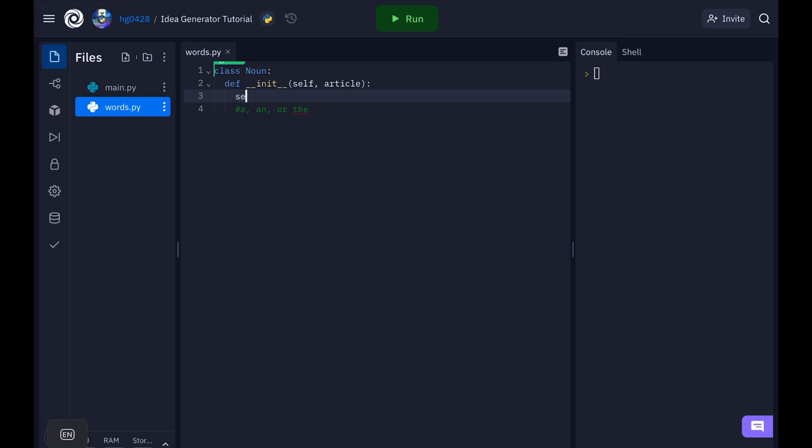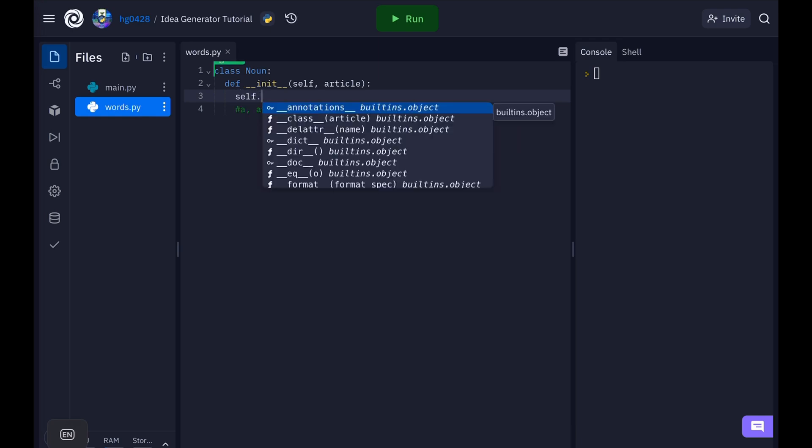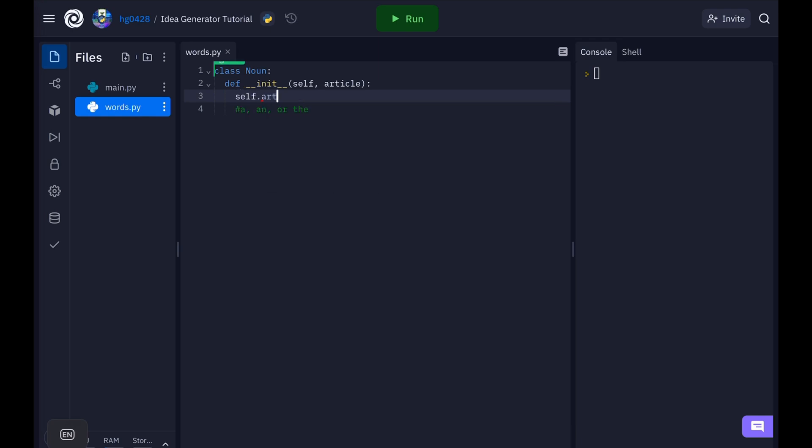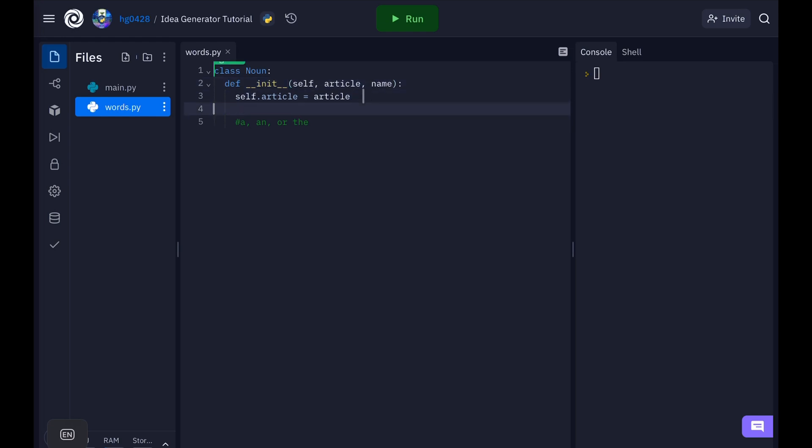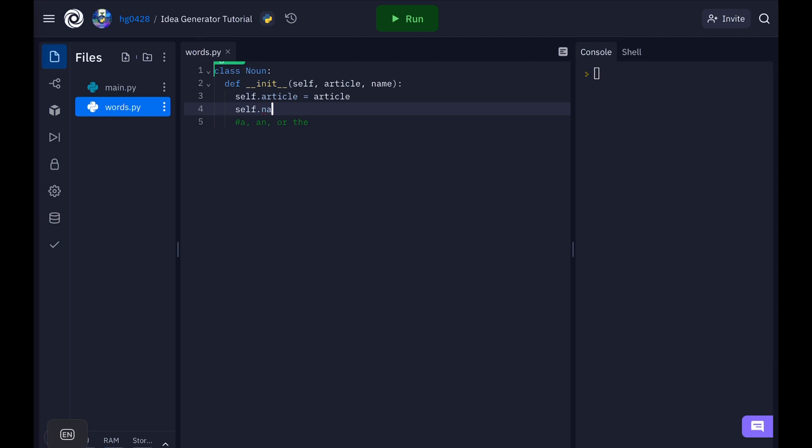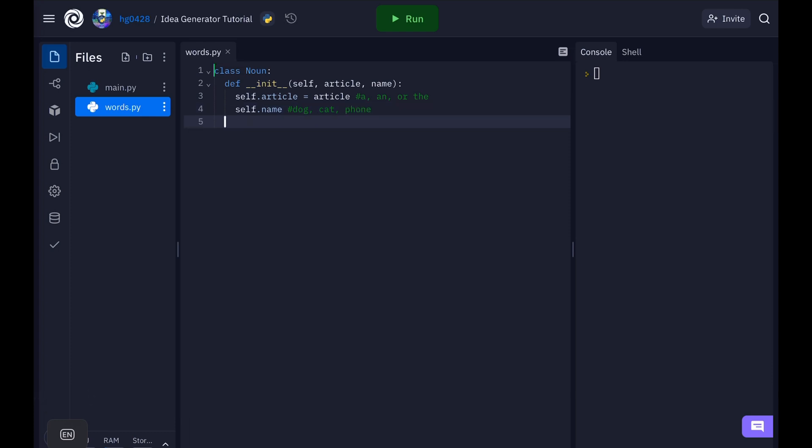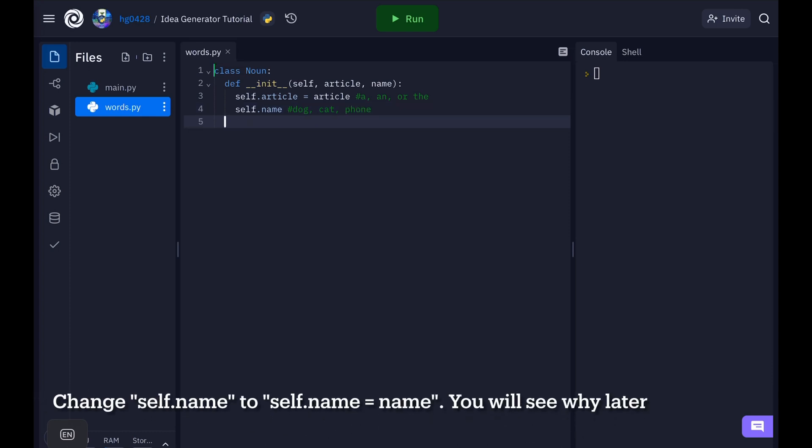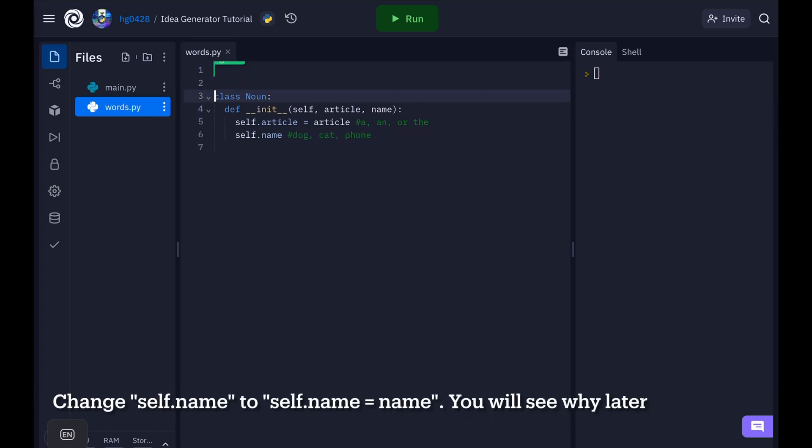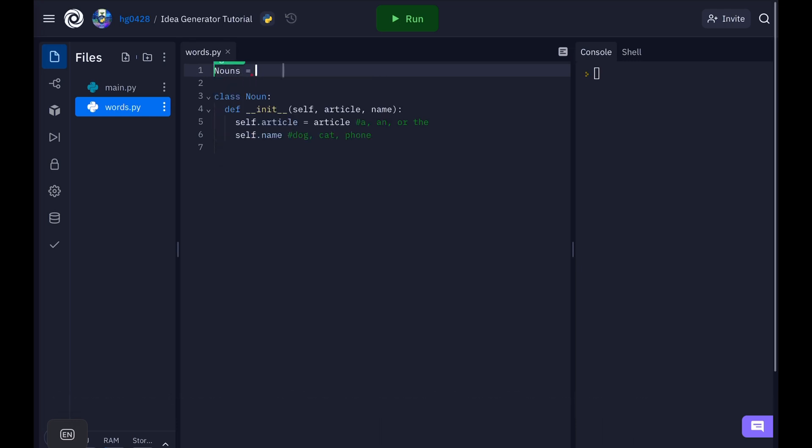Let's start by defining the article. Every noun also needs a name. So let's add a name parameter. The name will be whatever the noun is like dog, cat, phone. So now since we need a list of nouns, let's create an empty list of nouns. And every time you call the init function it will append self to the list of nouns.